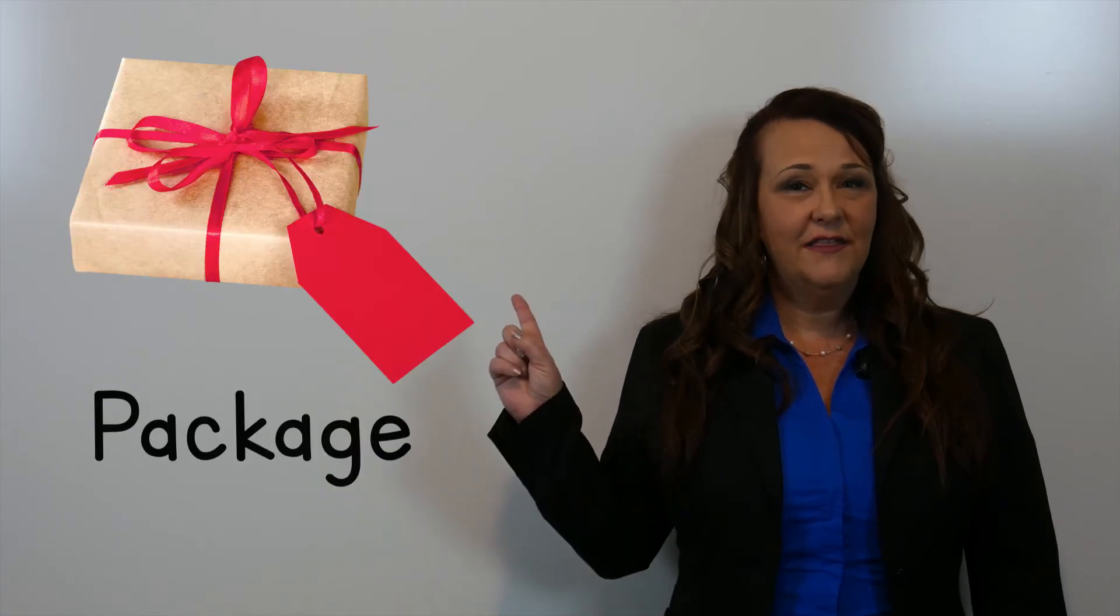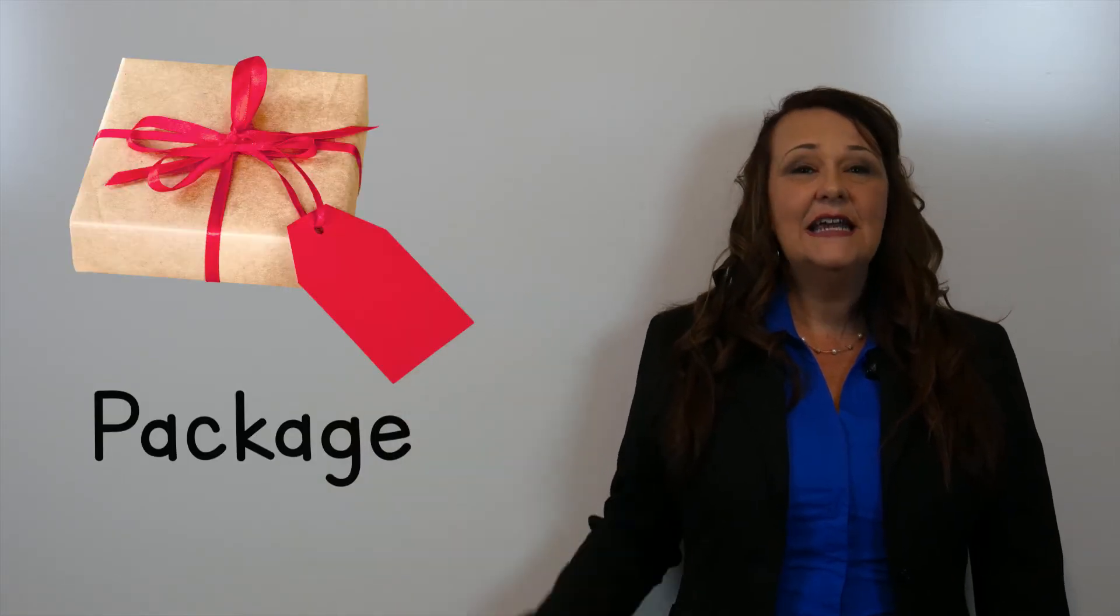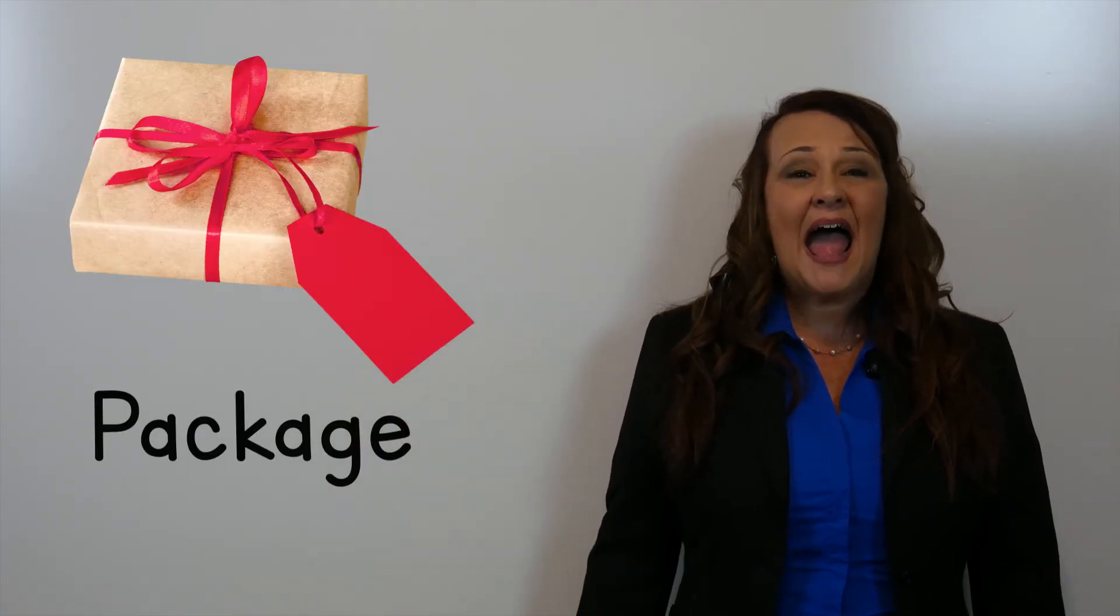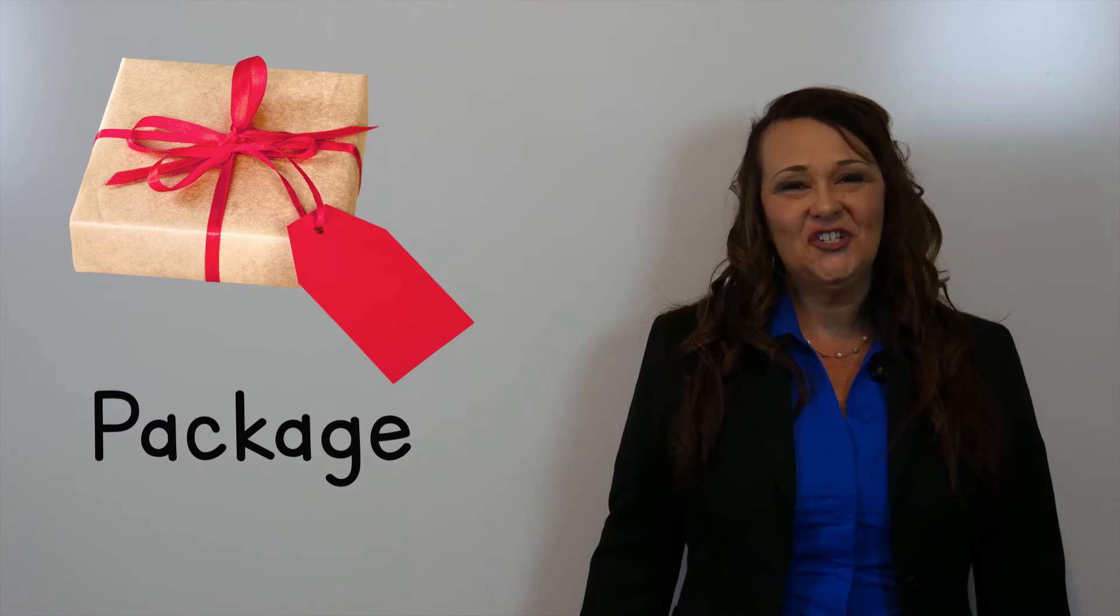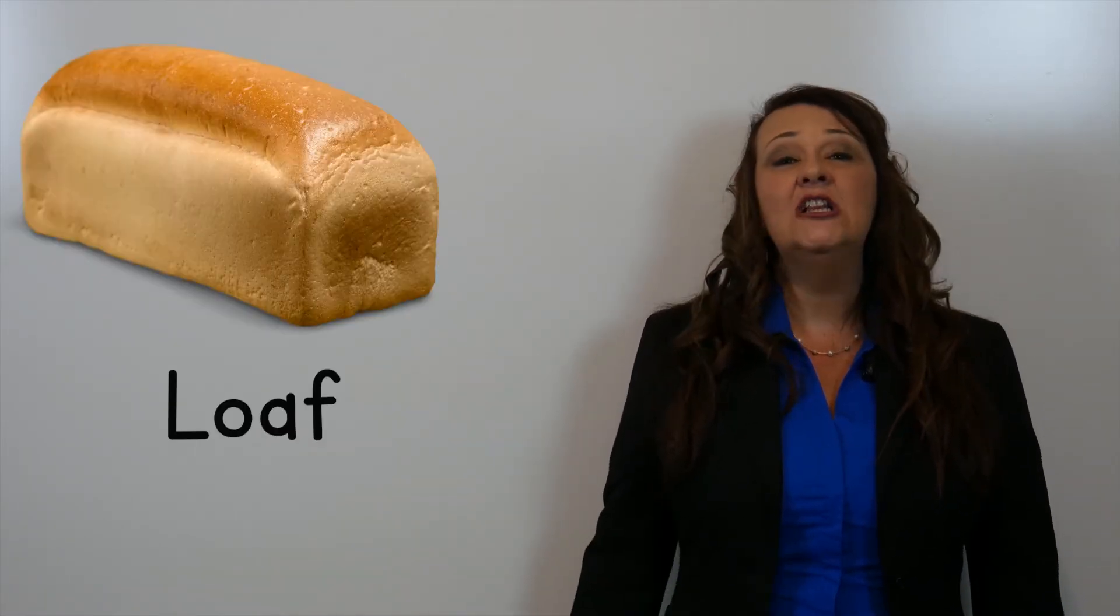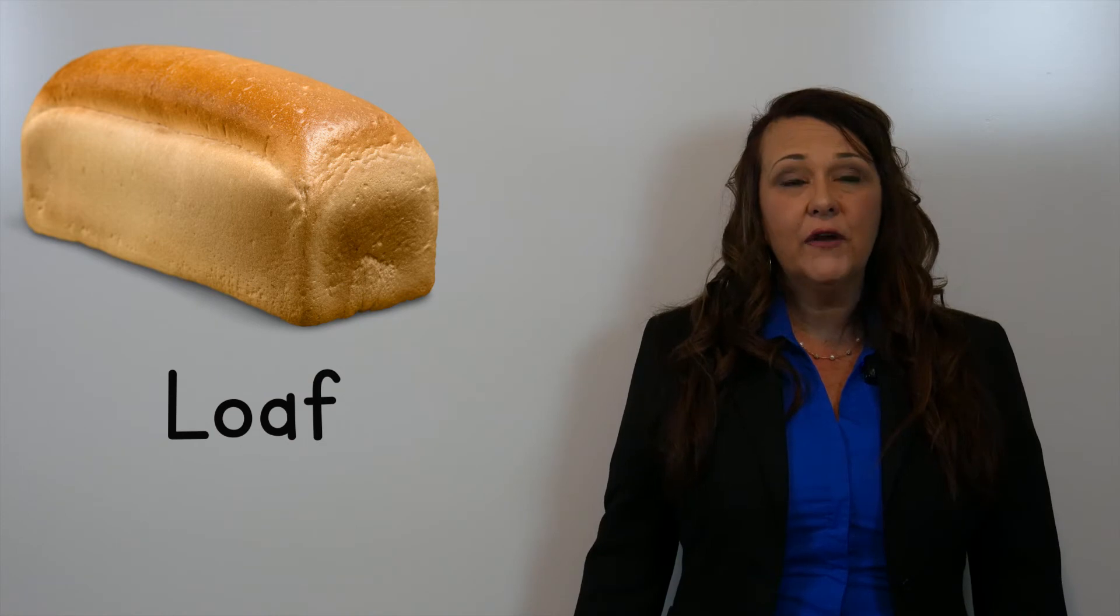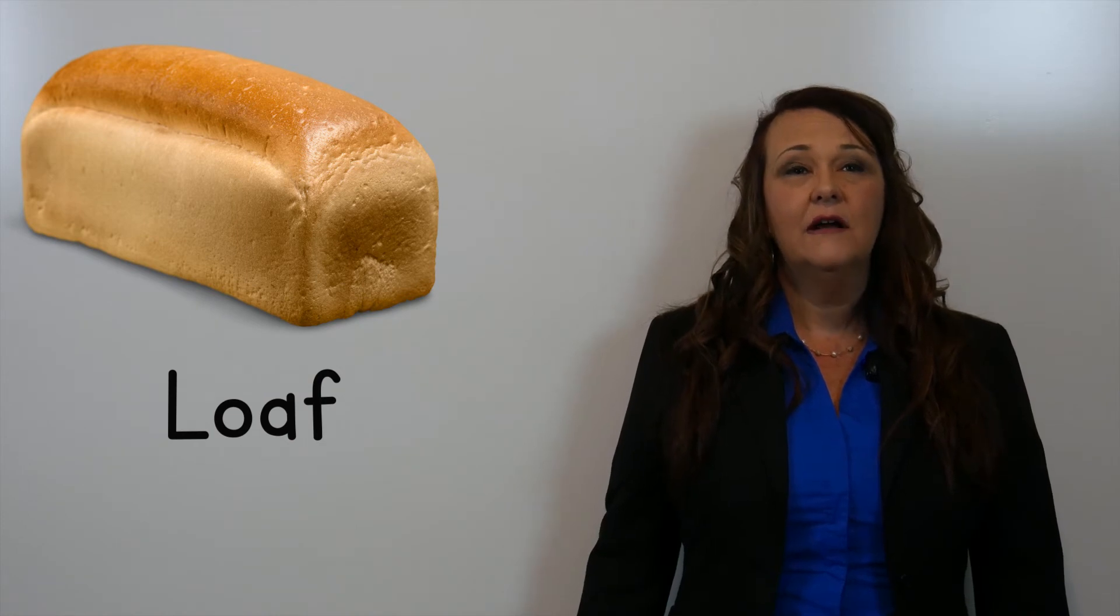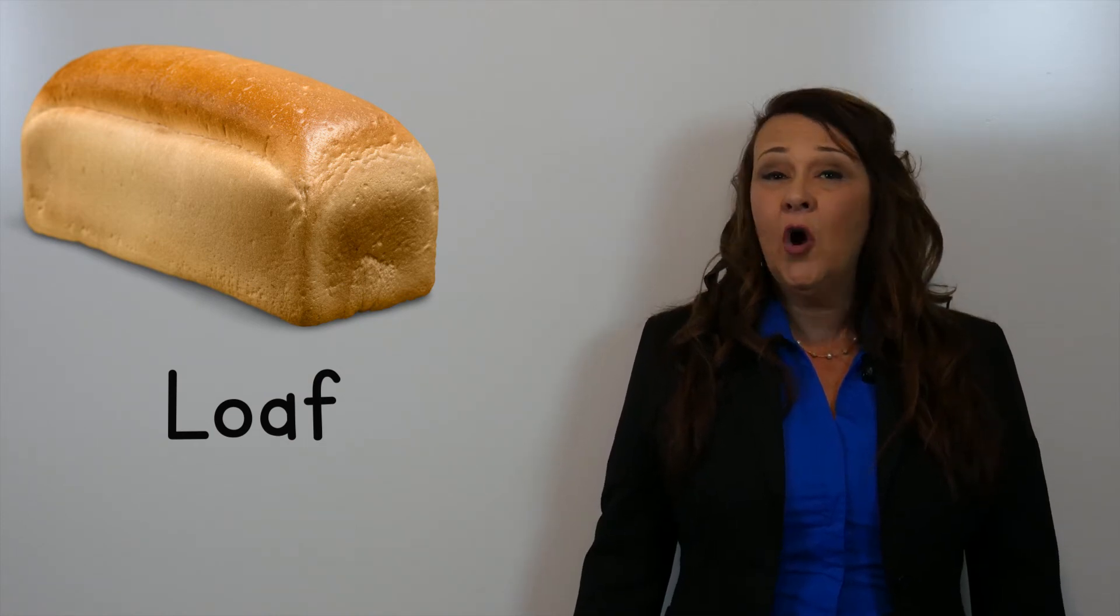This is a package. Package. This is a loaf. Loaf.